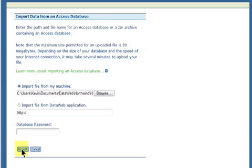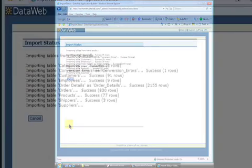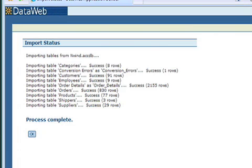Uploading may take a few minutes, again depending on your database size and connection speed. Once the file is uploaded, you will be redirected to the Import Status page and be shown as each table is imported into your new application.